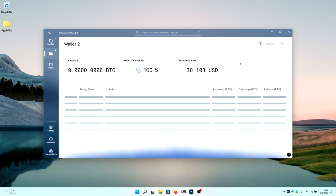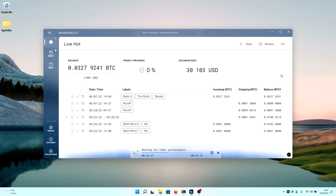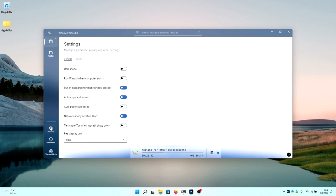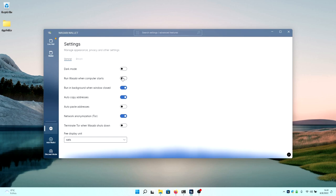In the corner, you can see the information about whether Tor is running or not, how is the backend connected, and how many peers are connected to your wallet. In the settings, you can change in the general section, bright and dark mode. You can also change around whether or not Wasabi will start in the background when your computer starts, and every other option here.